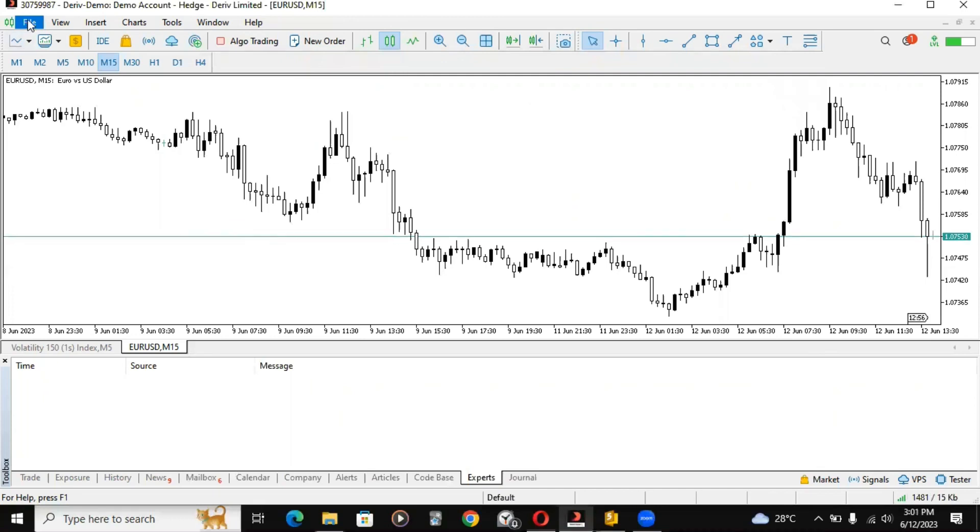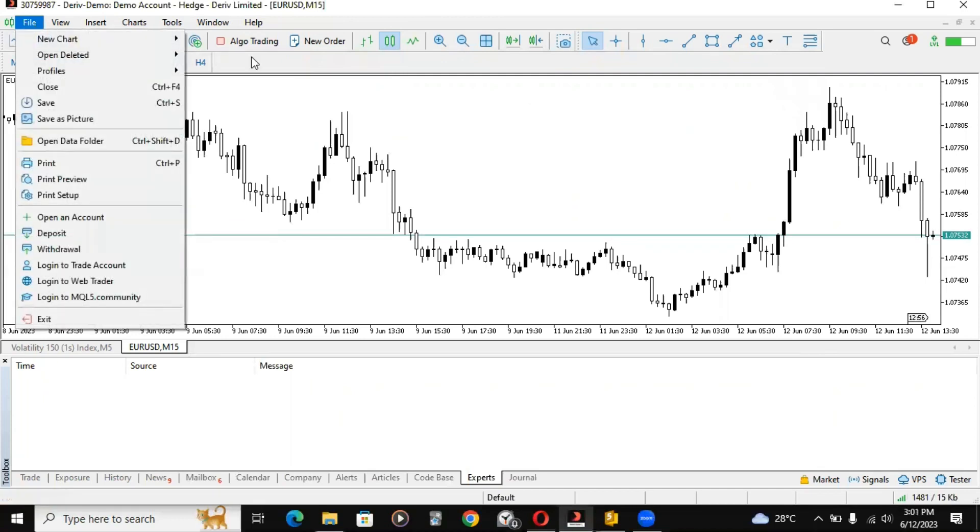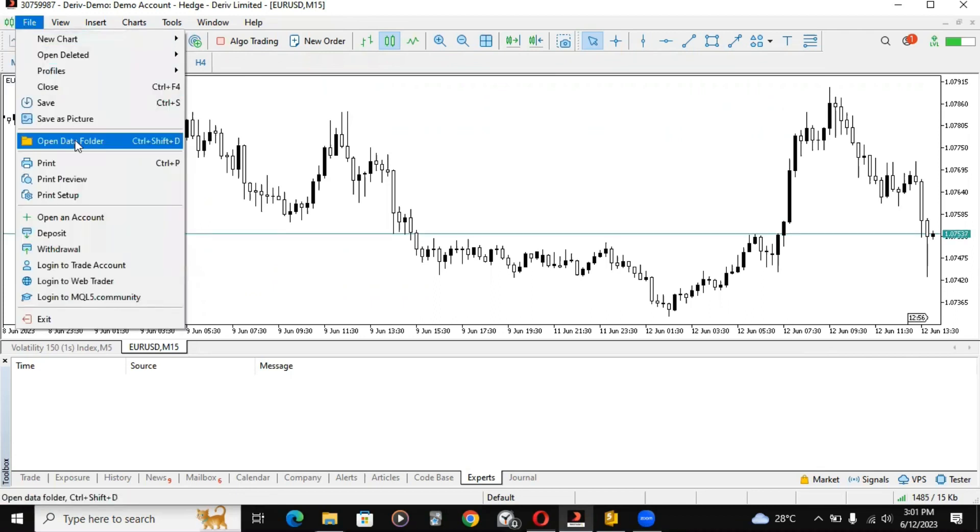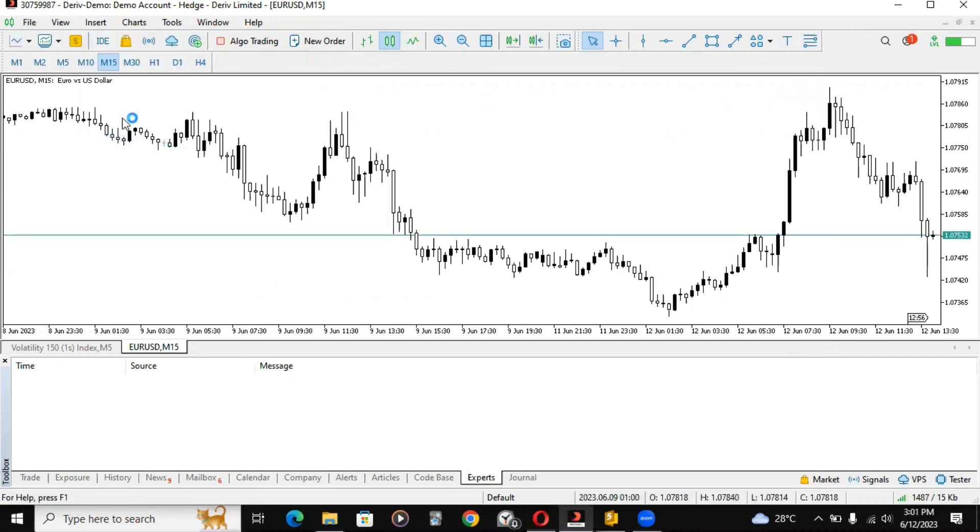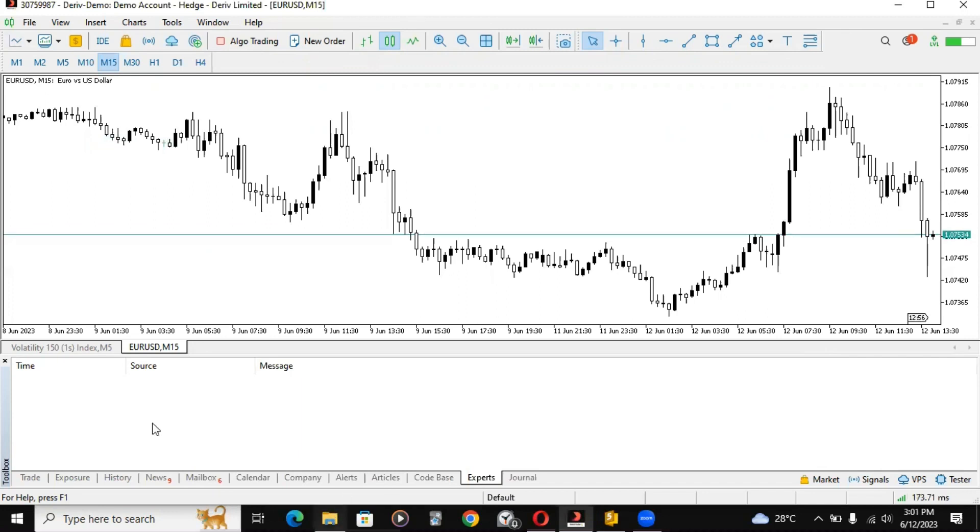Then go to Files here from your MT4 or MT5 account. Go to Files here as I just did and you can click on Open Data Folder.